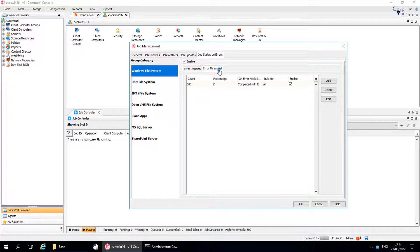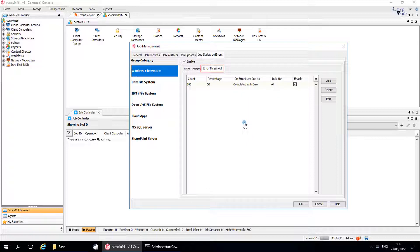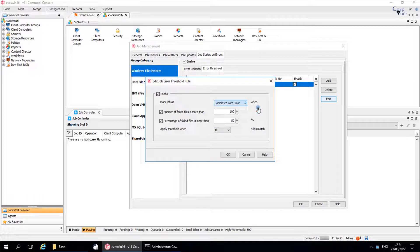Let's now discuss the file system error threshold. Use this tab to view, create, and edit error threshold rules. These rules are useful if you want to control the amount of files that failed to backup. This option is very useful when you see jobs with a lot of failed files that are valid ones, and you want to mark them with job status Completed instead of Completed with Errors. Do note, this would be affecting the entire ComCell. As you can see, there is one error threshold which is predefined. Select the rule and click Edit to check the predefined settings. You can edit this rule if needed.